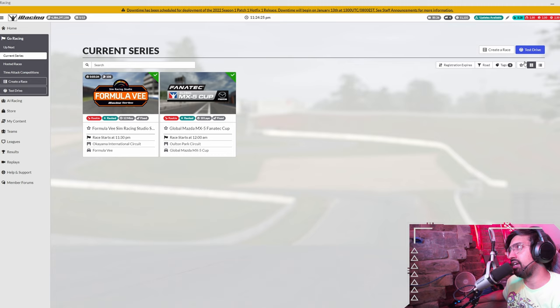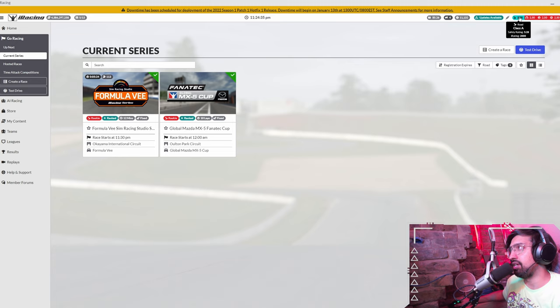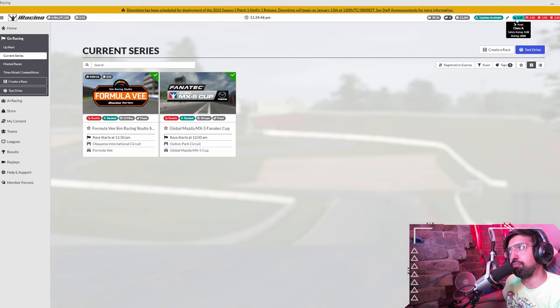So how it works in iRacing is if you look up here on top right you have your safety rating and you also have your iRating as well. So here for road my safety rating is 3.28 and my iRating is 2,000. The important thing to bear in mind when it comes to iRacing and progression is it's pretty much all about your safety rating.